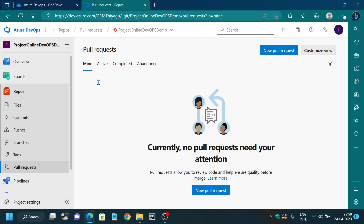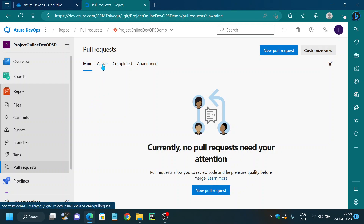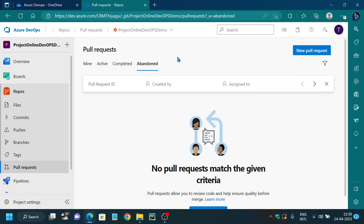Once the feature branch is ready, the developer will file a pull request via their account. This lets everybody involved know that they need to review the code and merge it into the main branch. The main reason why we need a pull request is to actively involve each and every developer in your team. Once you complete a feature, you can let your lead or co-developers know to review that particular code and provide comments. This is the home screen of the pull request screen — it shows pull requests you created, active ones, completed, and abandoned ones.